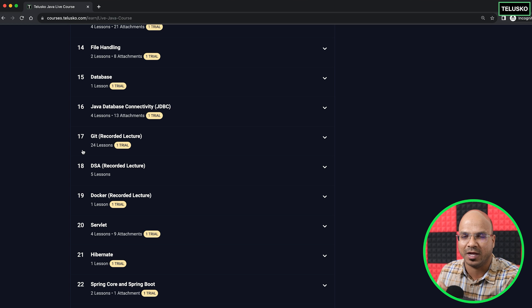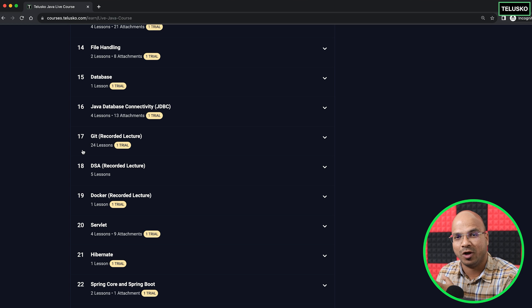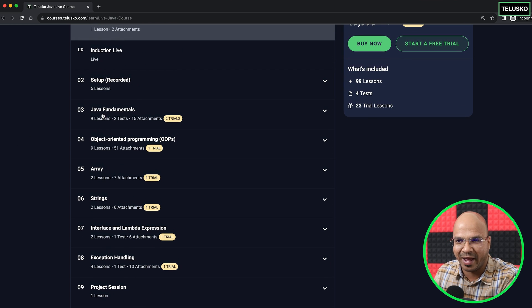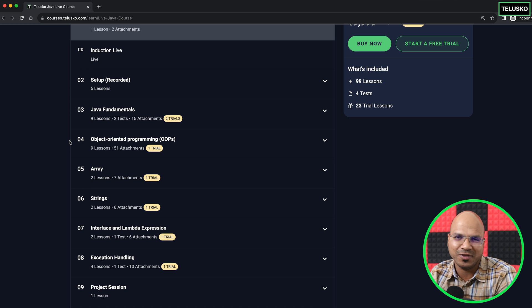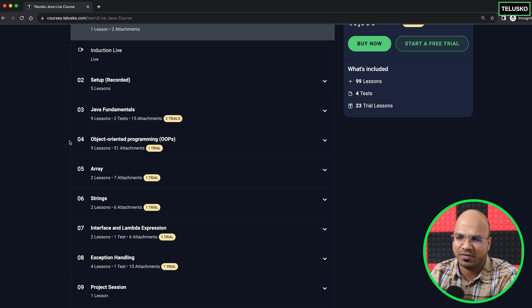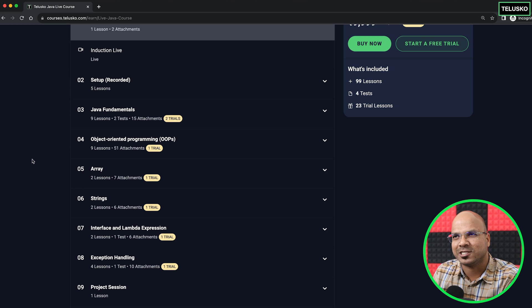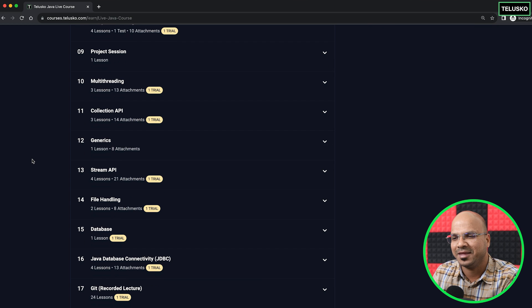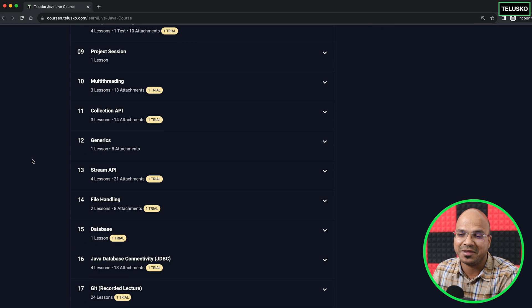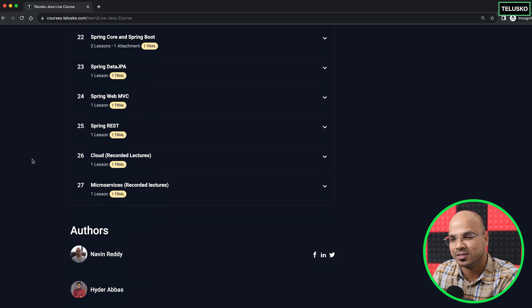A lot of people have already joined the batch and they are enjoying it. If you want to know the reviews, you can join our Discord server — you'll find the link in the description — and ask about the reviews. People who have enrolled are there as well and will reply to your questions. I'm not expecting 100% perfect reviews; for every product there's always something. But I'm also excited to see what they say about the course.